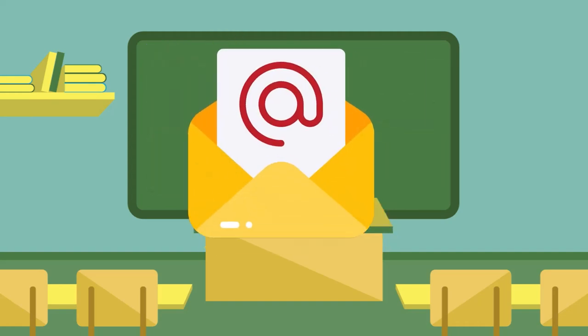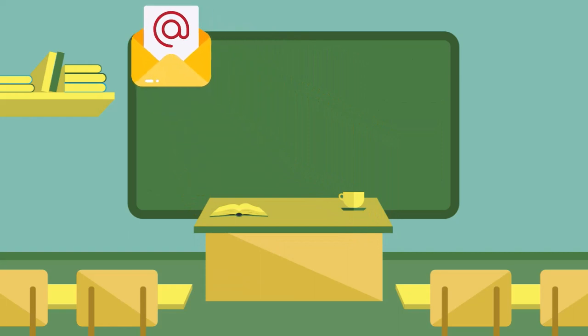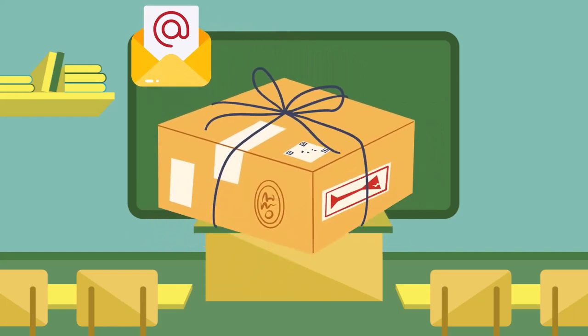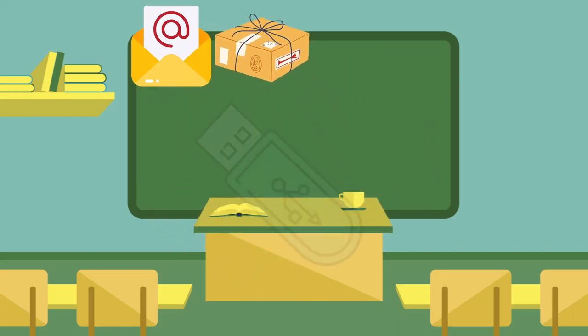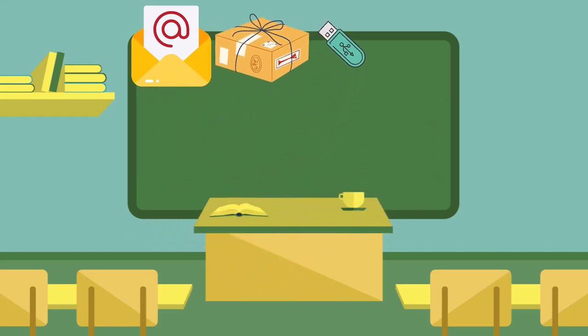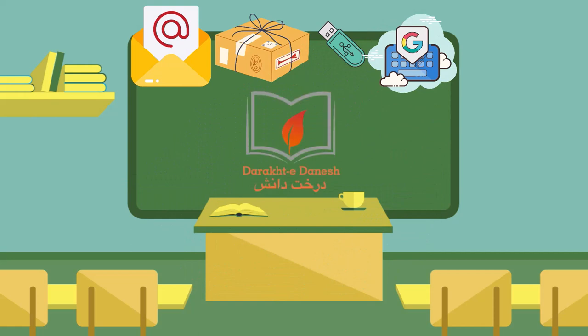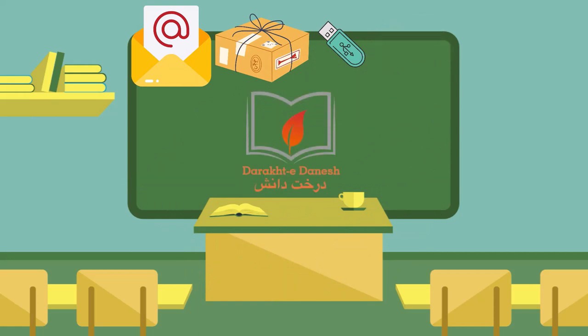She could email the content to her students. She might be able to mail them physical materials or a USB with files. She could create an online space to share materials. She could use something like Google Classroom or find a program with a learning management system like DD Courses or Classroom.